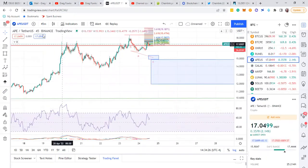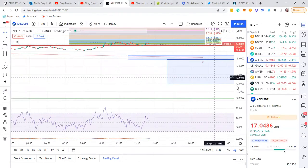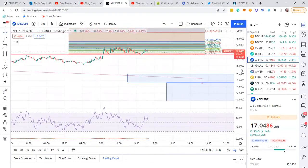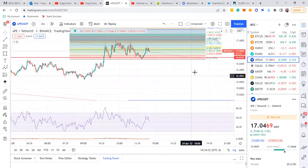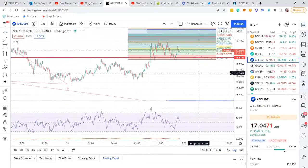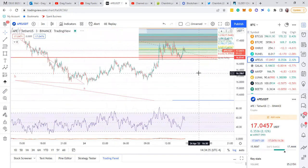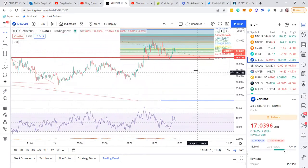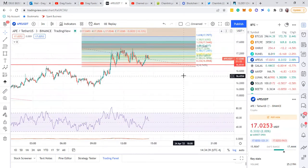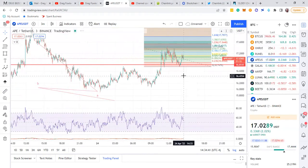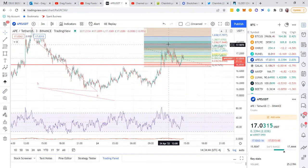ApeCoin... I got to go down to the three minute on ApeCoin to figure out what the heck this thing is doing. Let's see... A, B, C.